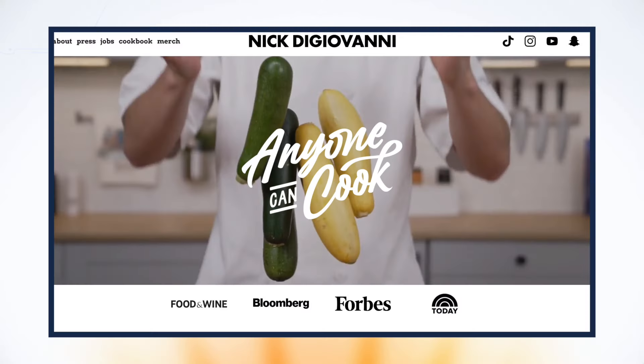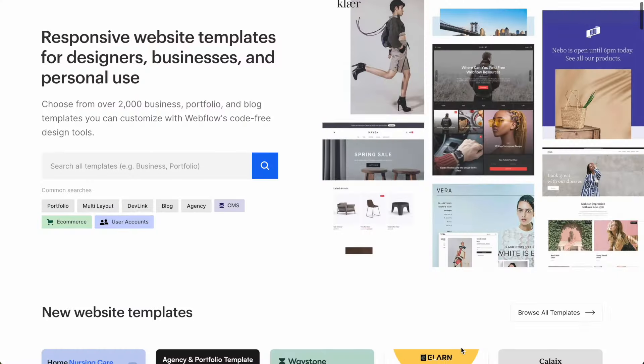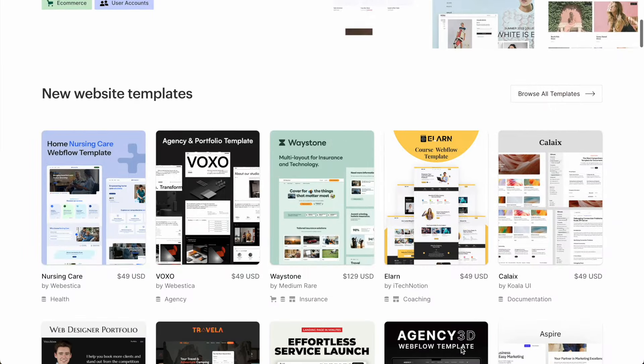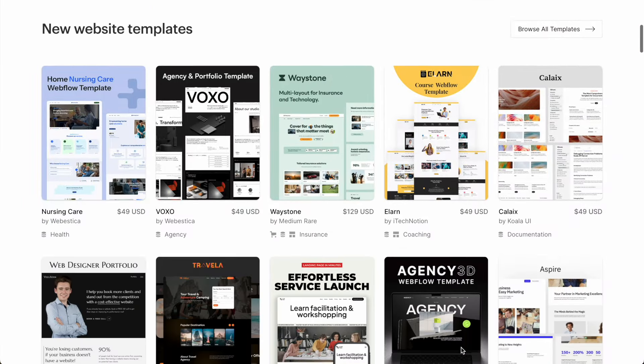Webflow is one of my personal favorite tools. I use it for most websites that I build for others or for my own businesses, and I think it's a great tool for beginners to get started with because there's also a lot of templates that you can use to work off of, so you don't have to start from scratch.